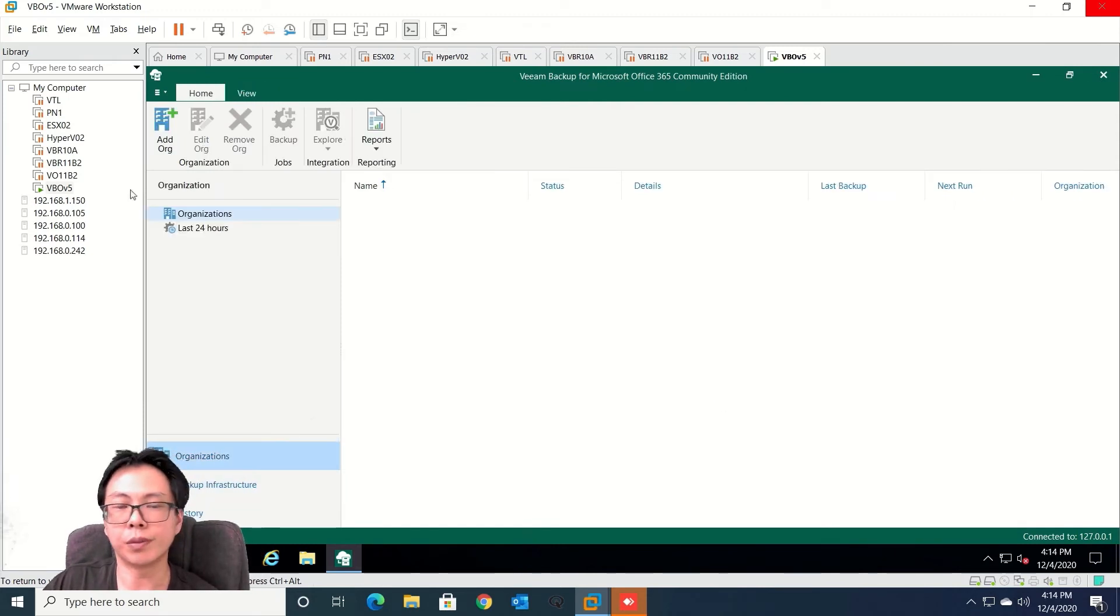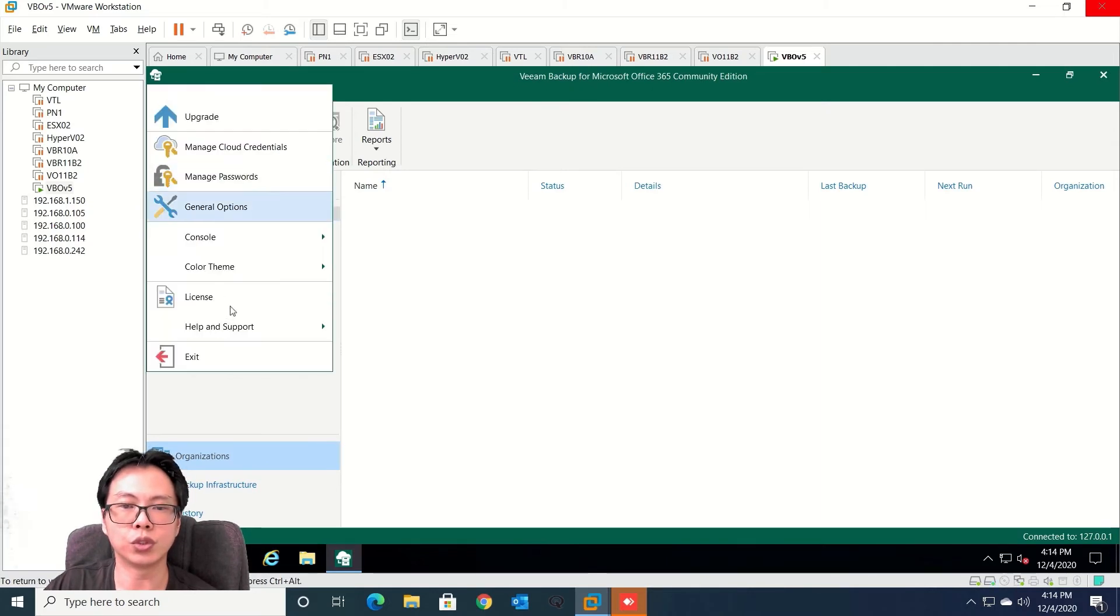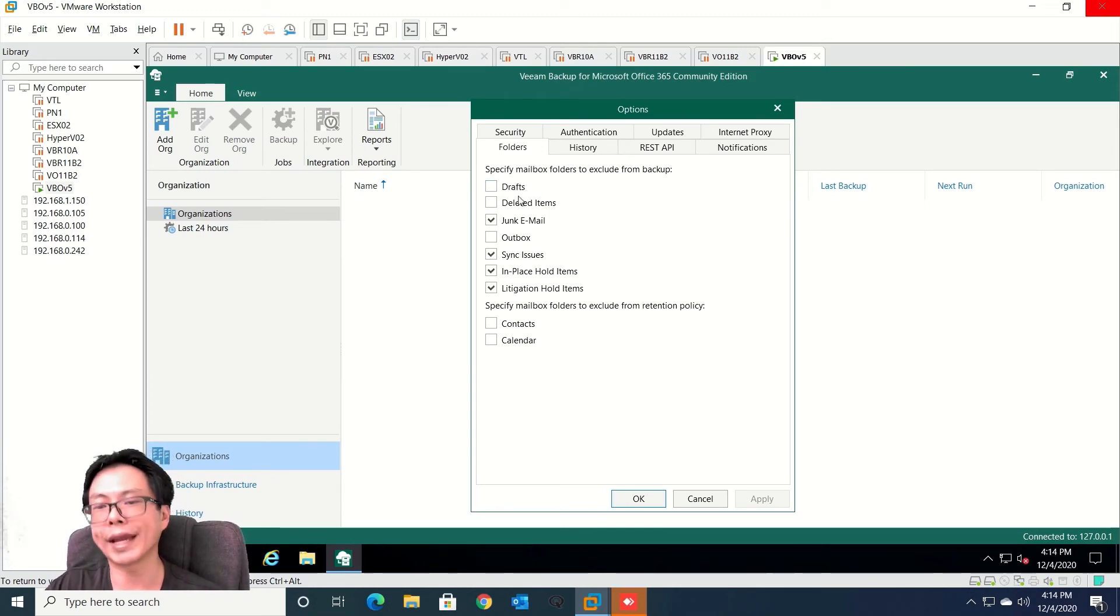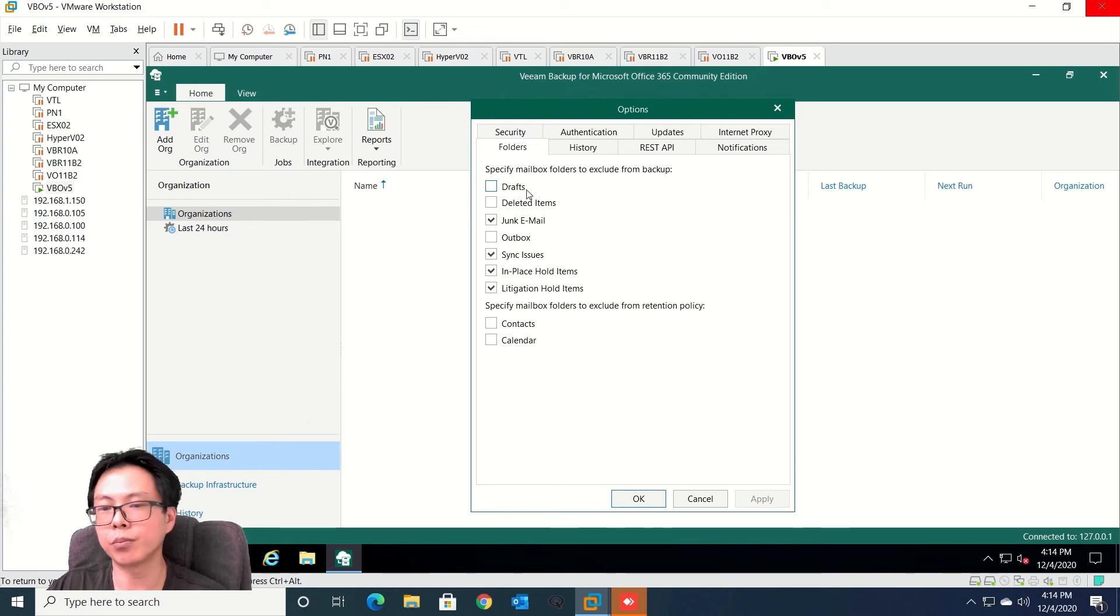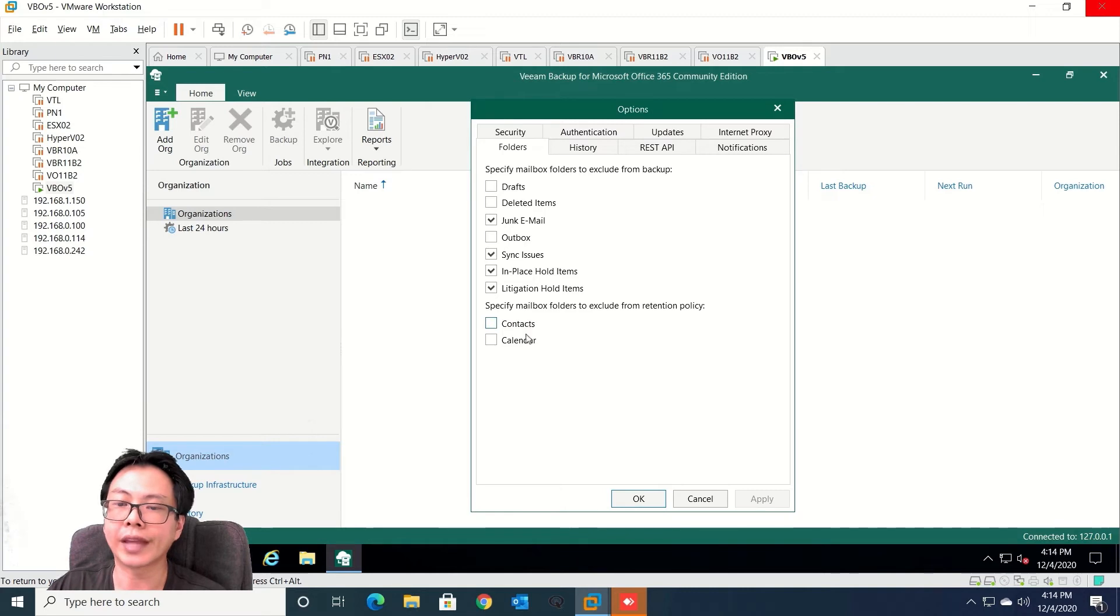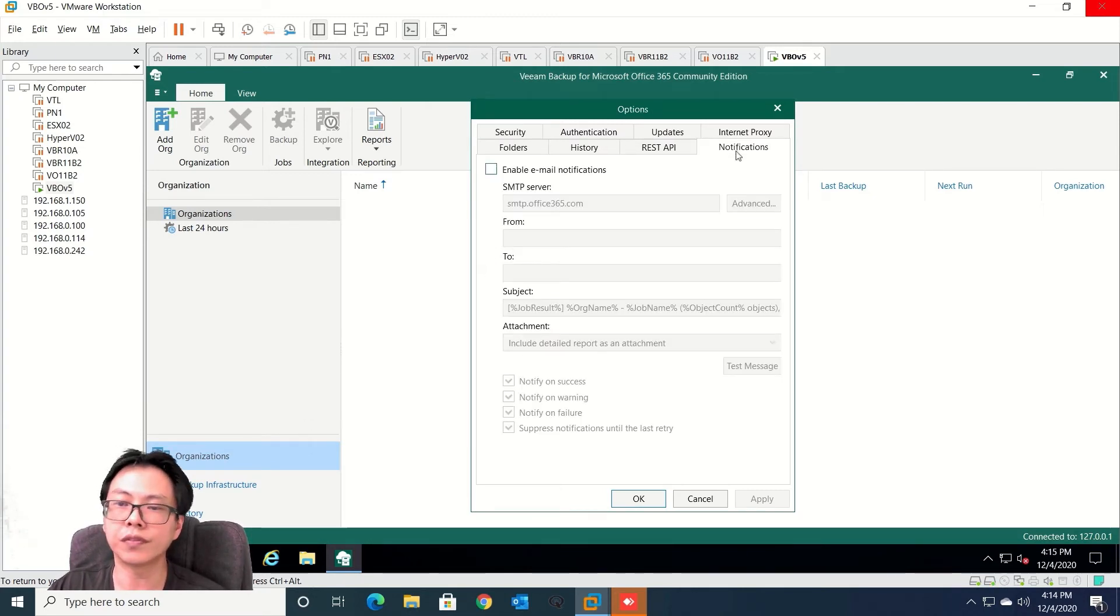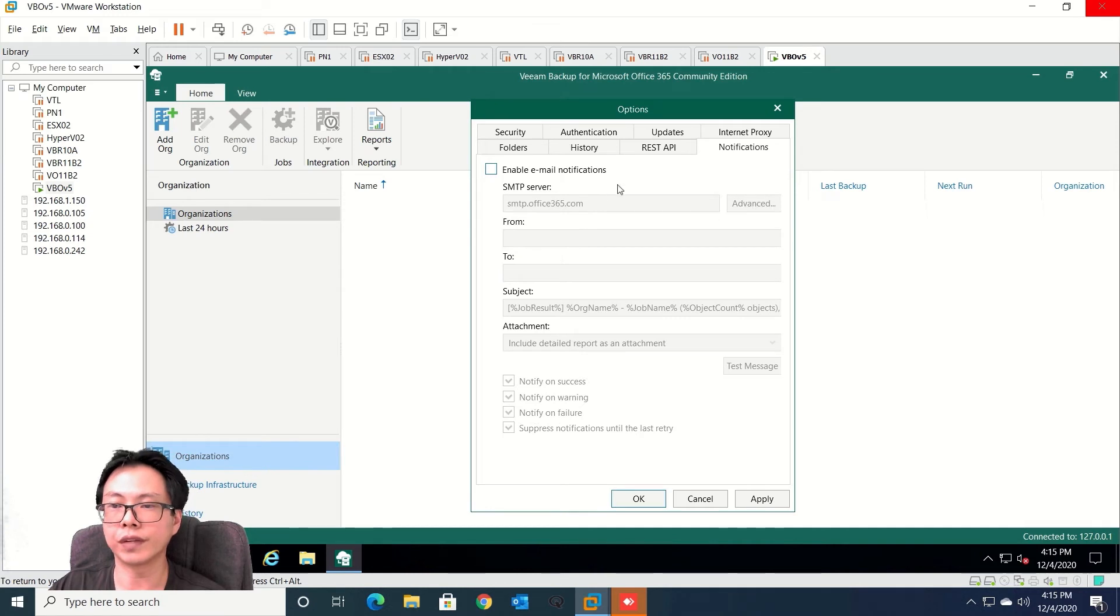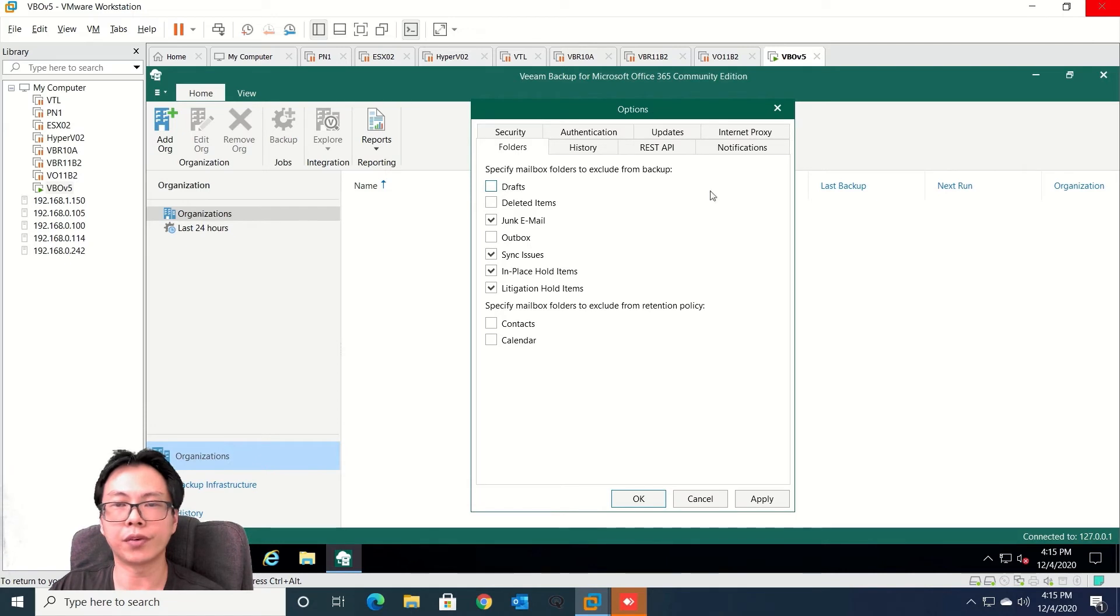So before we start into configurations now, let's move into some general settings. So from here you can decide do you want to exclude some of the components - for example drafts, deleted items, archive box, or contacts or calendars. All this you can exclude if you want to. If you want to receive notifications of success or failures or backups, you can configure this as well. So this is the two main tabs that you can play around with.